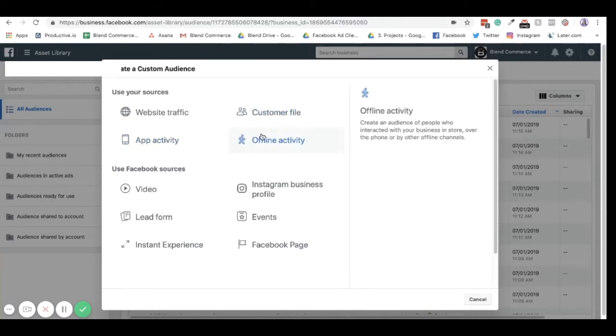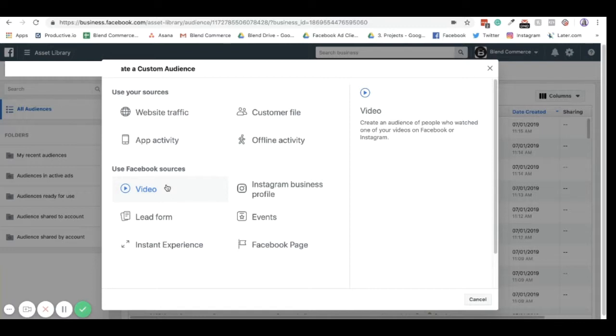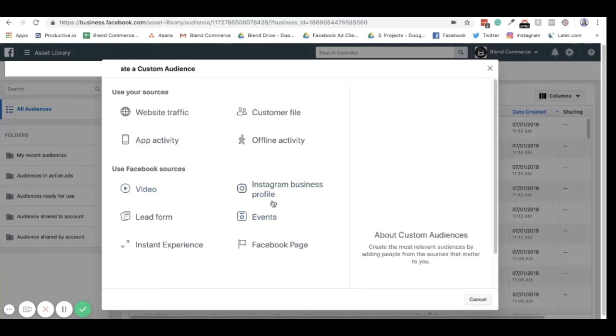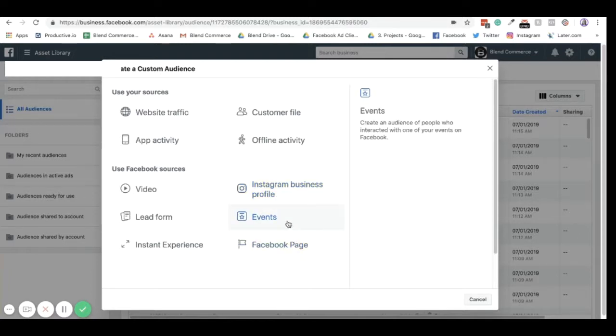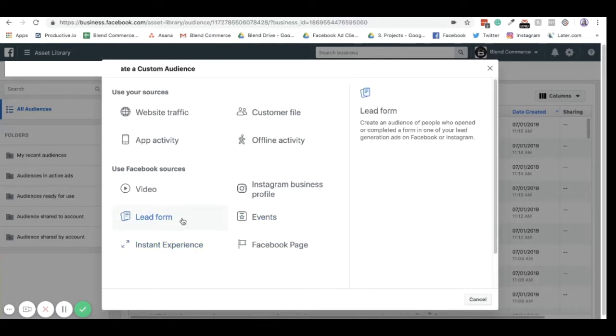Activity if you have it, offline activity if you have it. Videos means that you can create an audience where people have viewed your videos on your Facebook page or ad account, and use that audience to retarget them. You can also retarget people on how they've engaged with your Instagram page, how they've engaged with your Facebook page, if they've engaged with events, your lead form, or your instant experience.